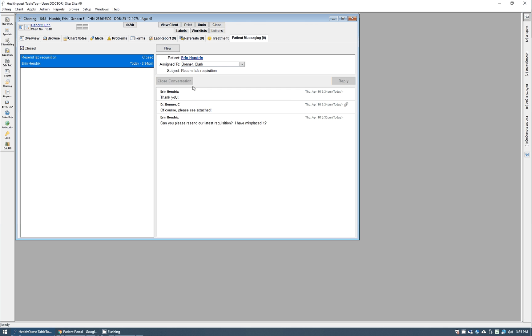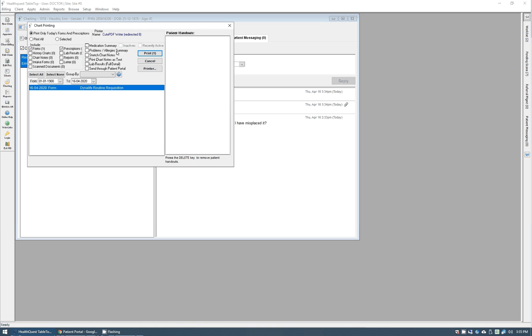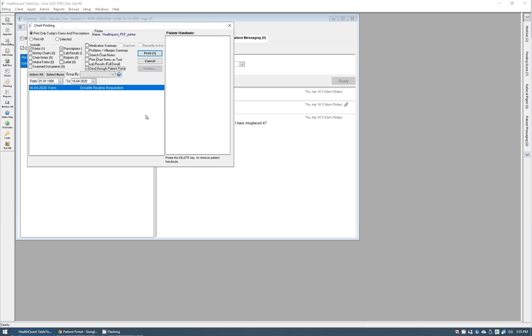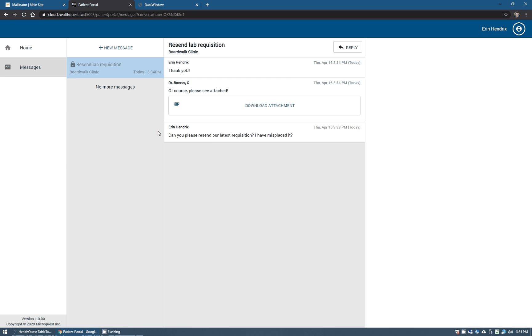One other nice thing you can do within HealthQuest as well is from the print button here in charting. If there's something that you want like a scan document or prescription or whatever, anything from their chart, you can have this option here to send through patient portal. When you hit print there, it'll give you the option to then send that or attach it into a conversation. You can create new conversations right off the bat as well. If I click that here, I'll quickly show you.